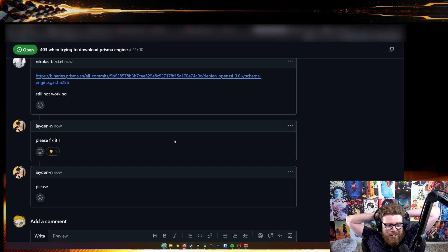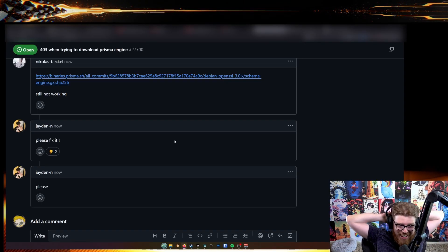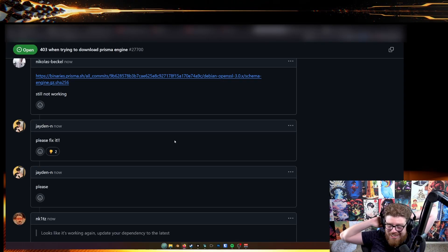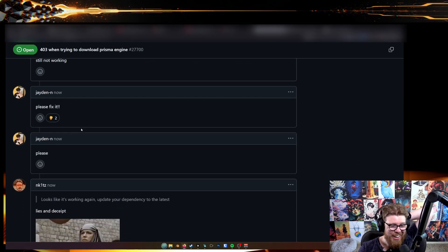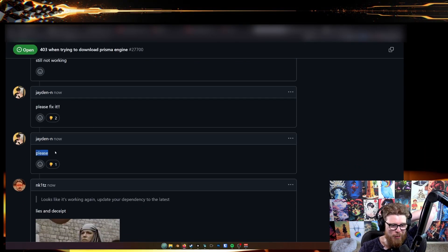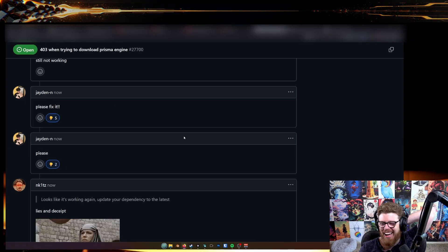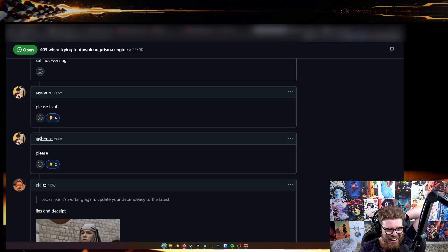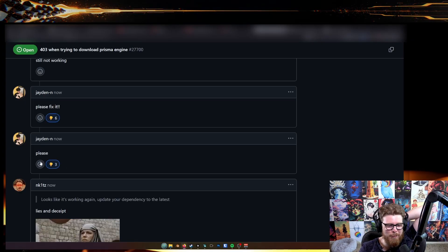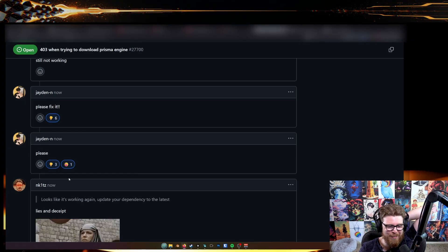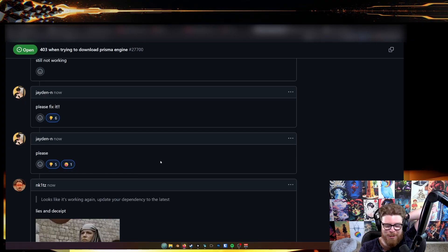I really don't know where this is going to go. Oh, this guy is straight up asking, please fix it, please. Oh dude, that made me laugh. Come on, you got to give him a laugh emoji.